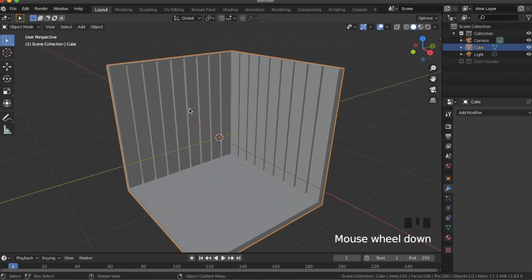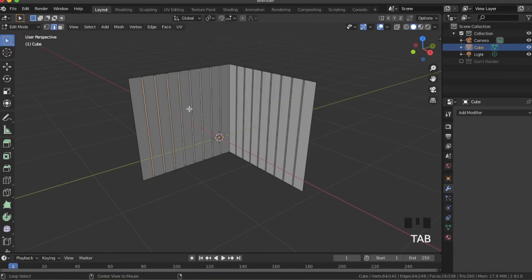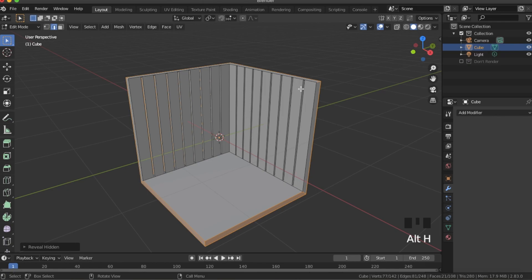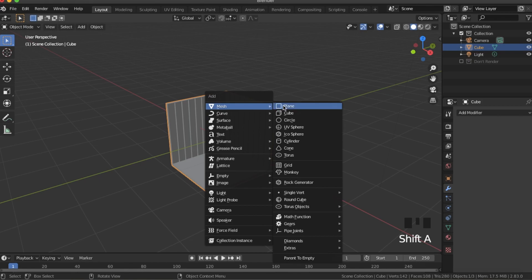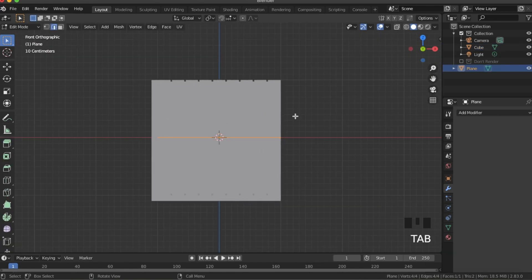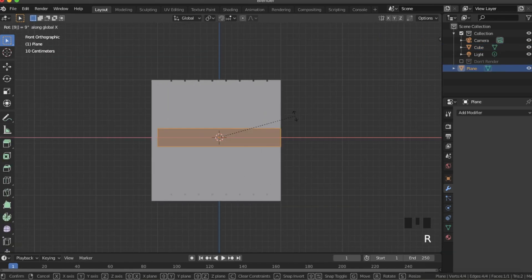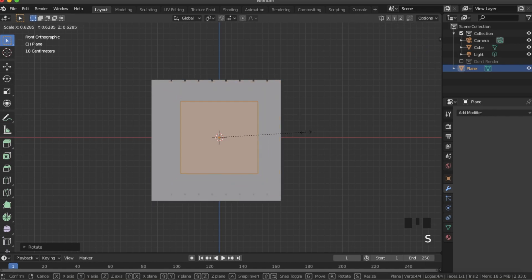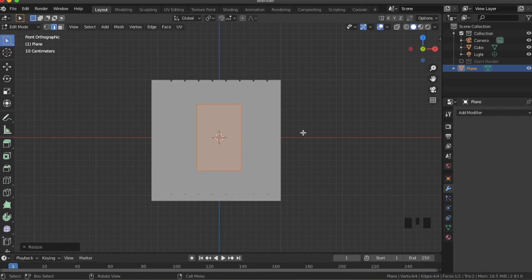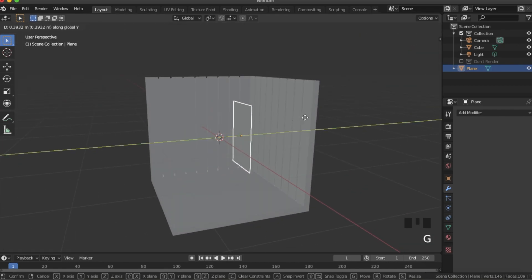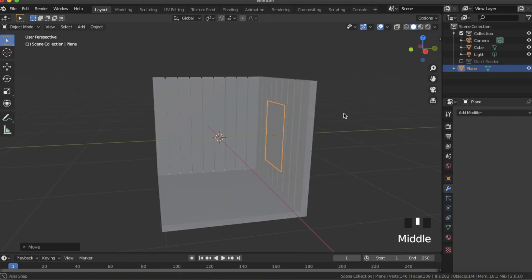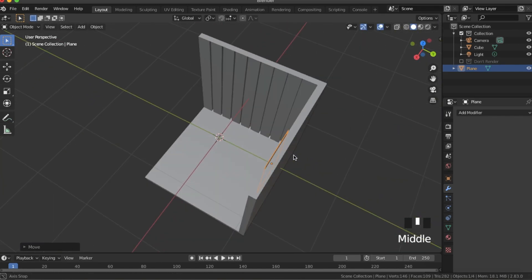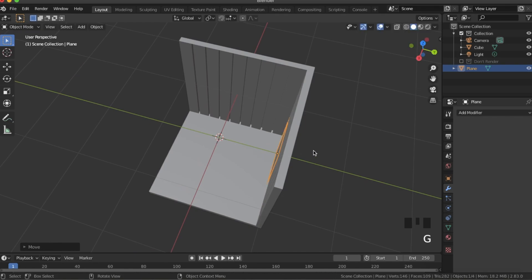I'm also going to hit S and Z just to scale those down vertically a little bit. Now we have this looking pretty good. Tab back into edit mode, we're going to hit Alt+H to unhide everything else. Now we're going to add our window — so add a plane, go into front view, tab into edit mode, RX 90, then scale it down and scale up on the Z axis. Now we're going to bring it back with G and Y, and position it so it's not touching the wall but not too far away from it.